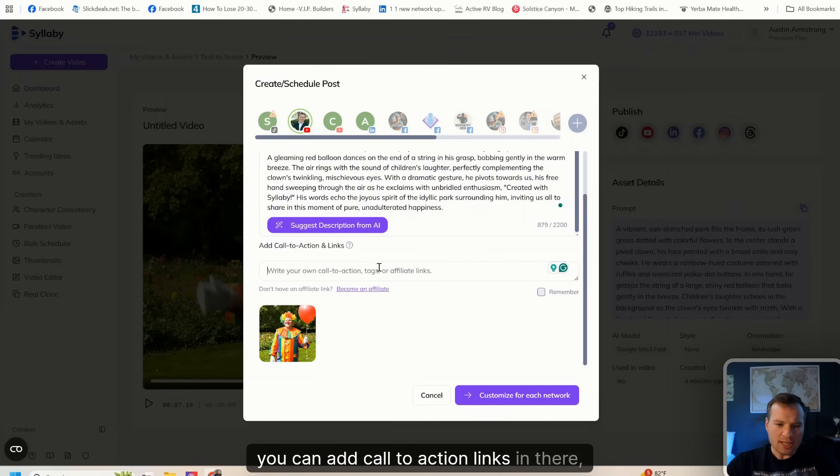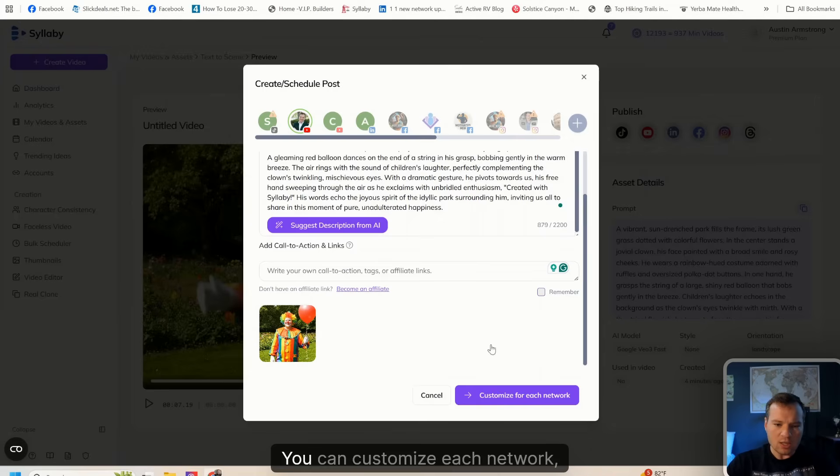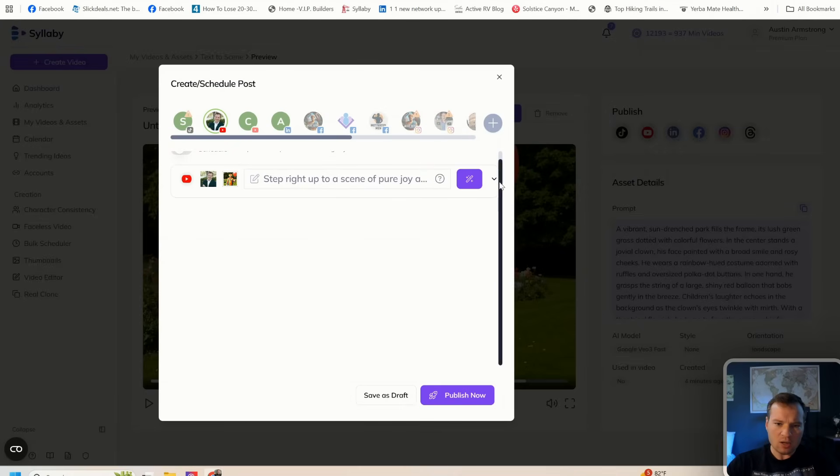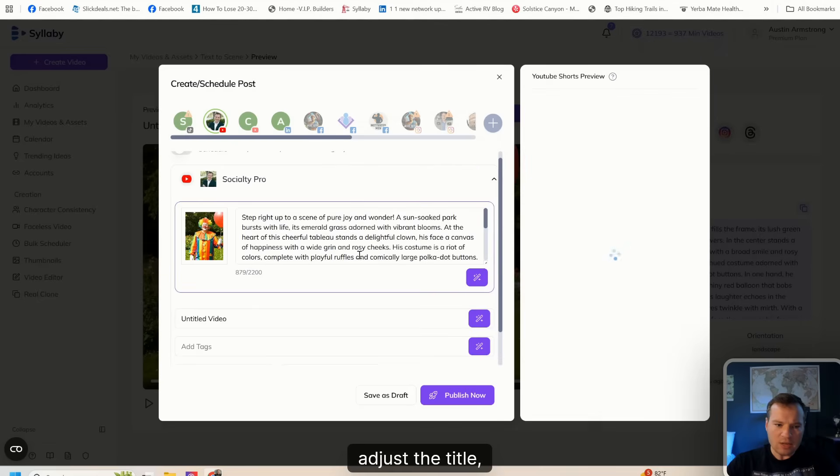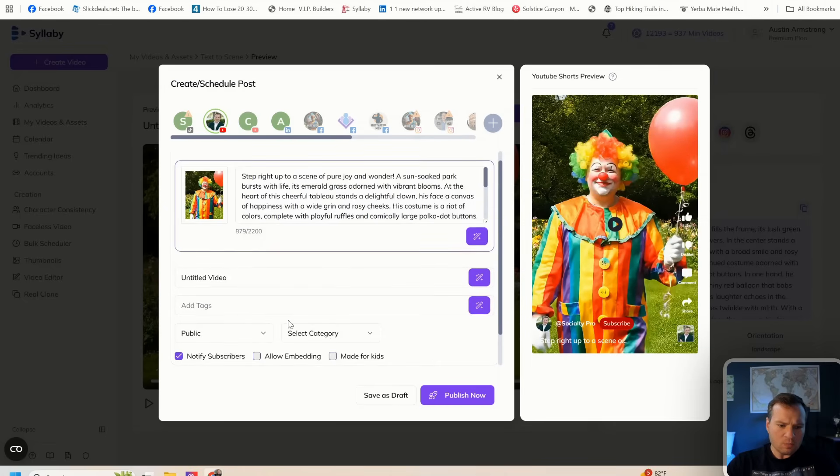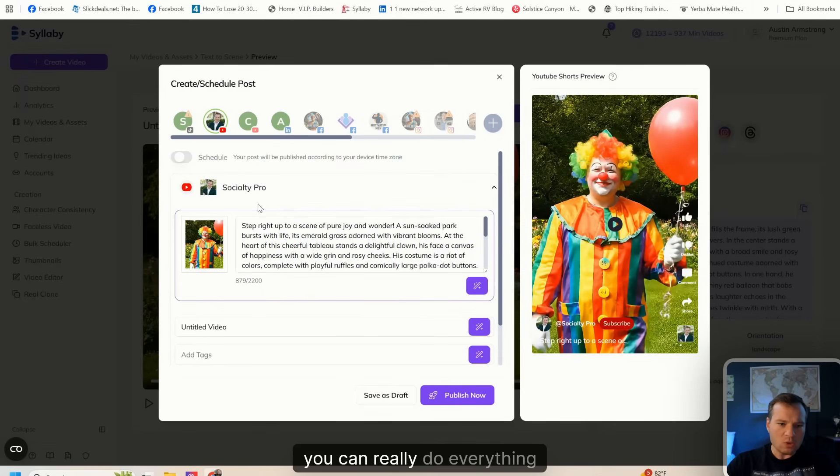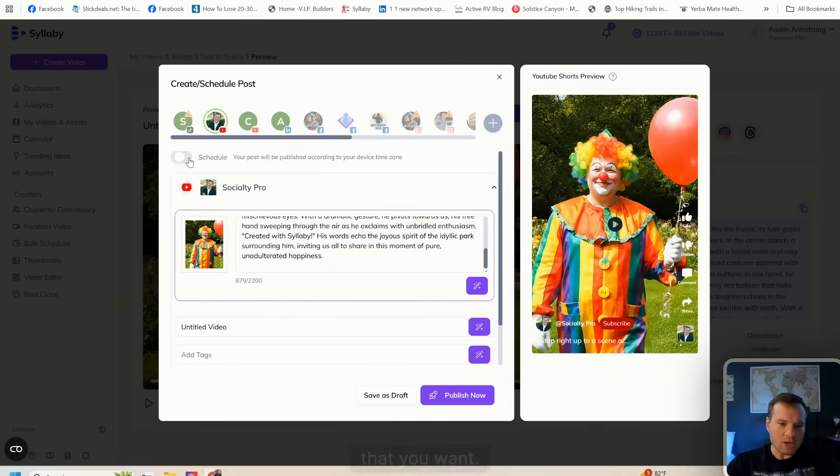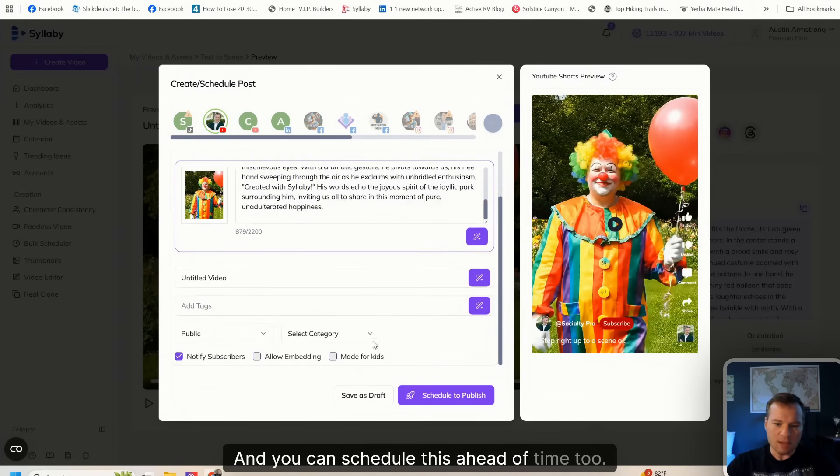You can customize each network, you can adjust the title, you can really do everything that you want, and you can schedule this ahead of time too.